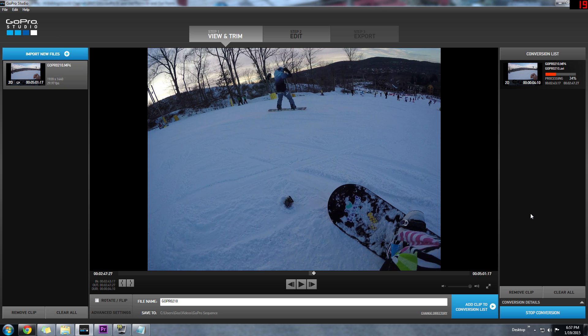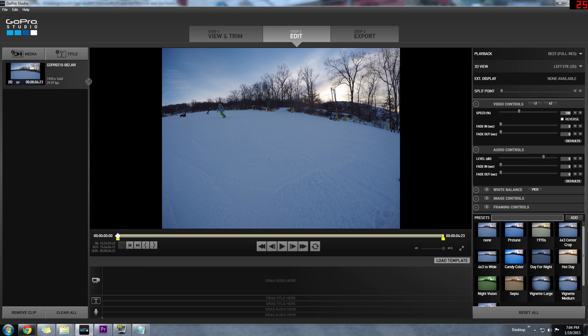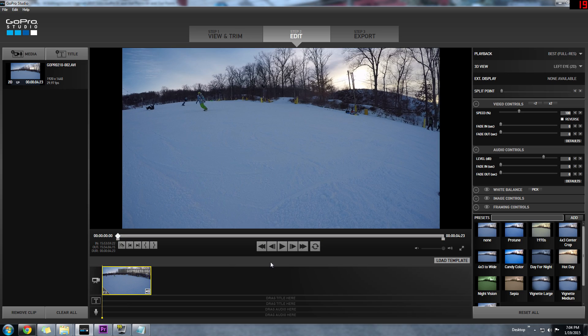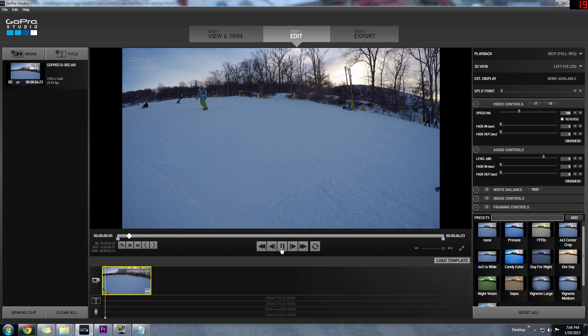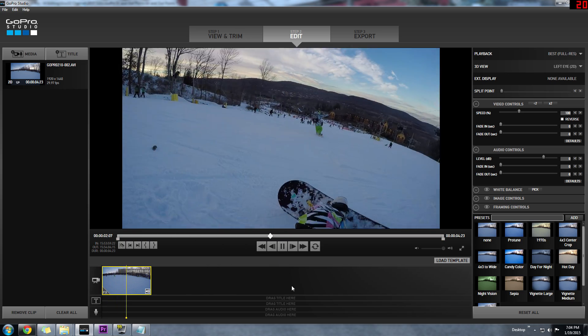The in and out points feature can be really helpful. There's really no point in converting the entire clip if you know you're only going to use a piece of it. Not only will this save you time but it will use less space on your computer.